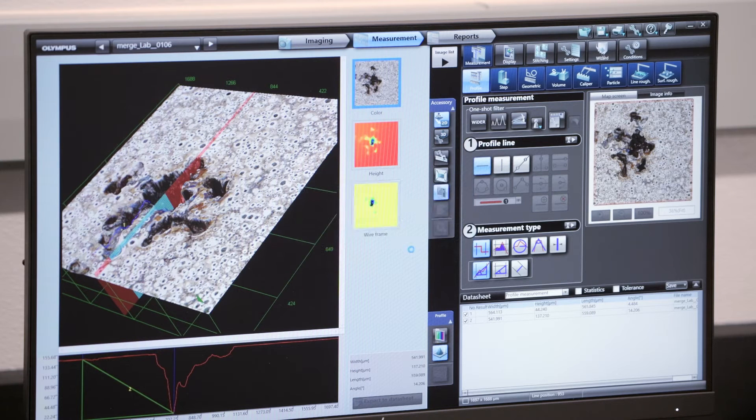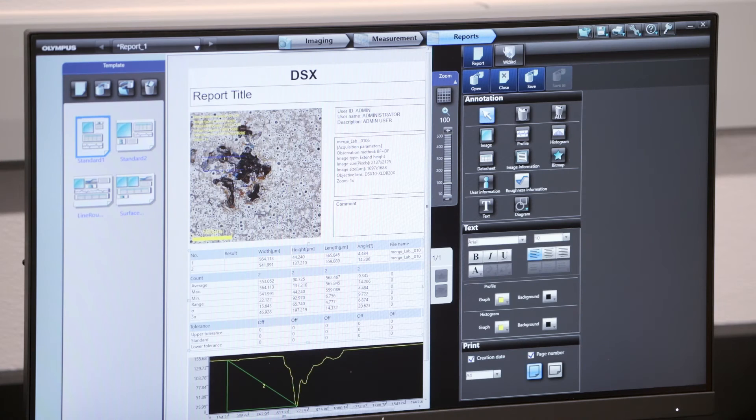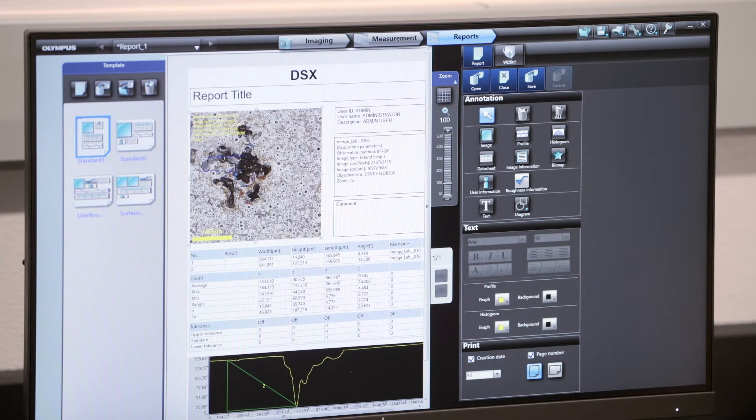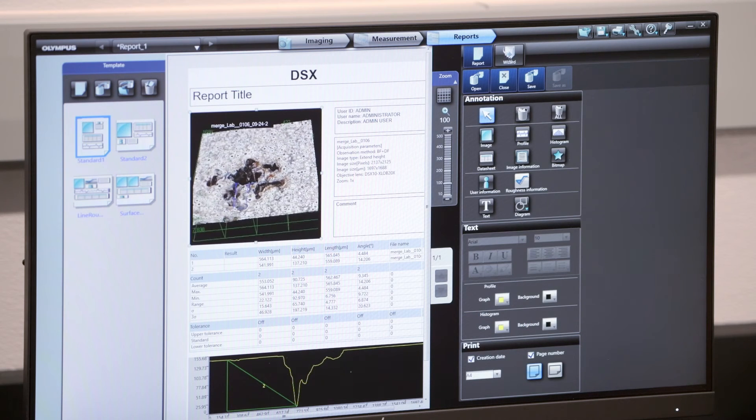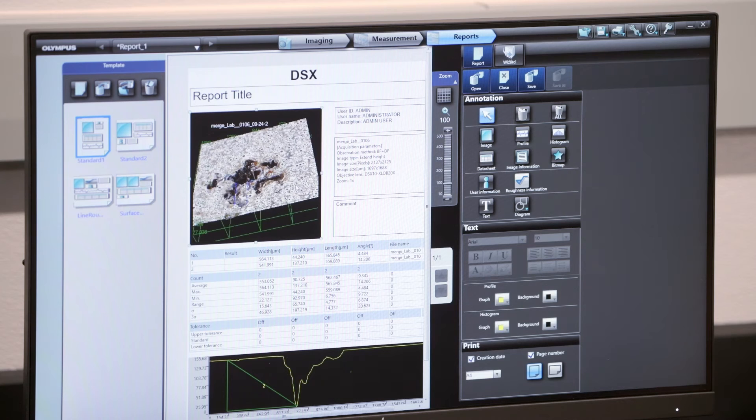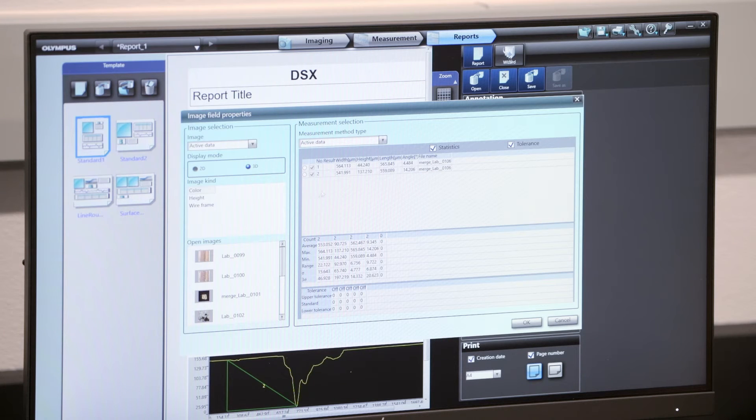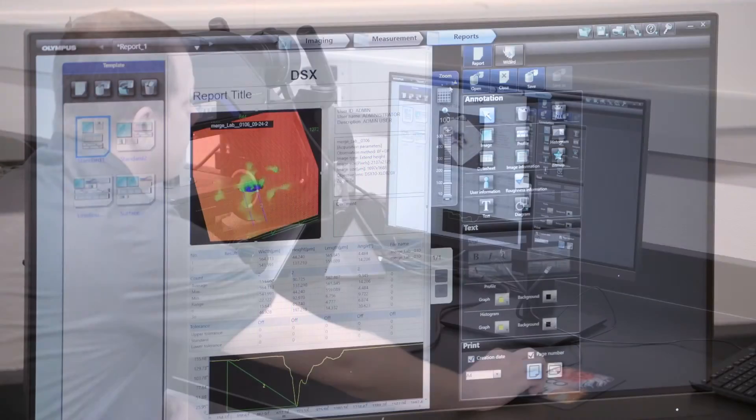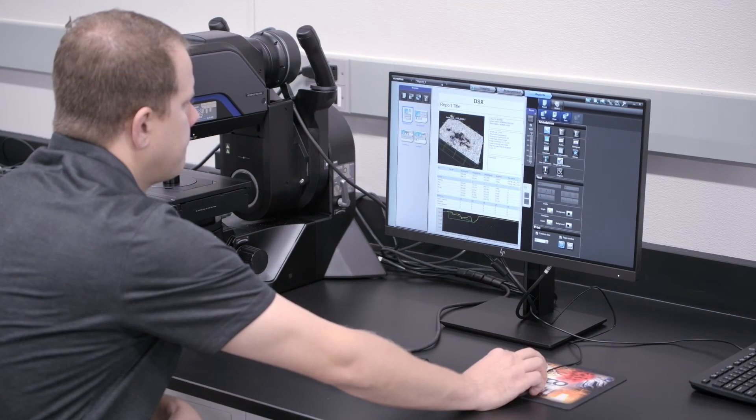The DSX-1000 has built-in reporting software that is highly customizable for your applications and different data display options. Cross-sectional profile data is graphically displayed and relevant statistics are shown in the data table.